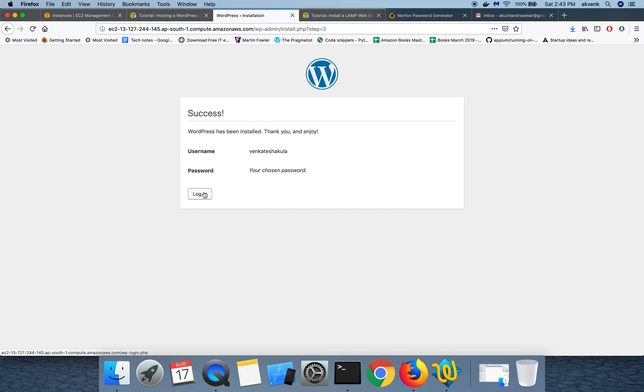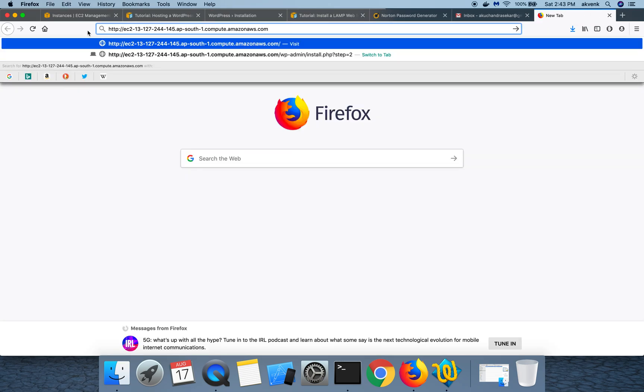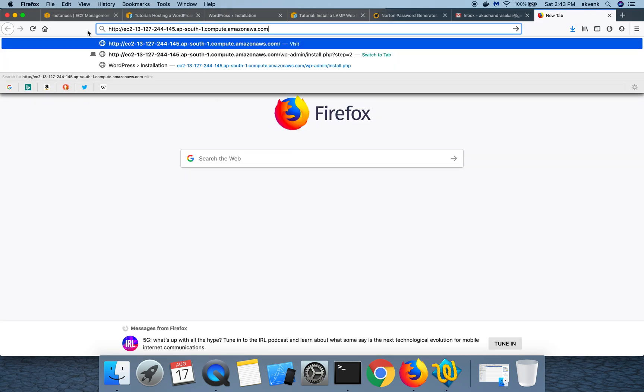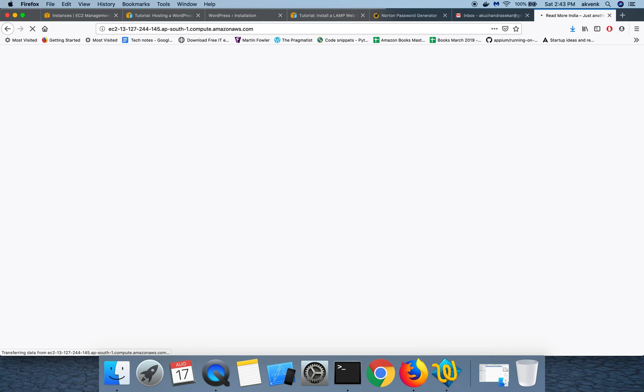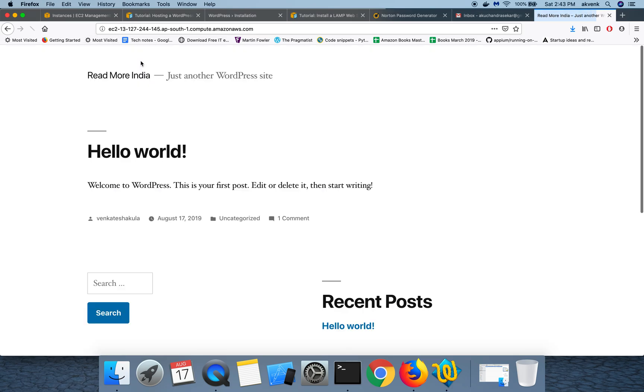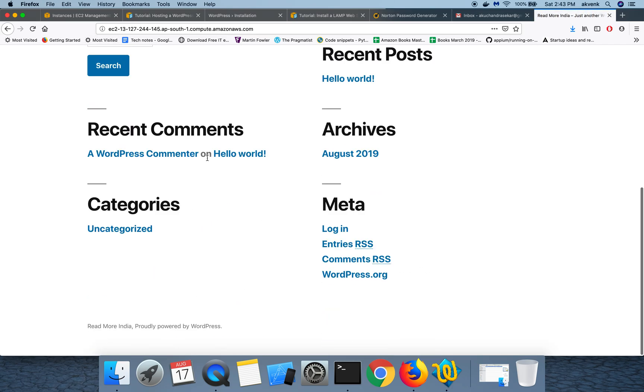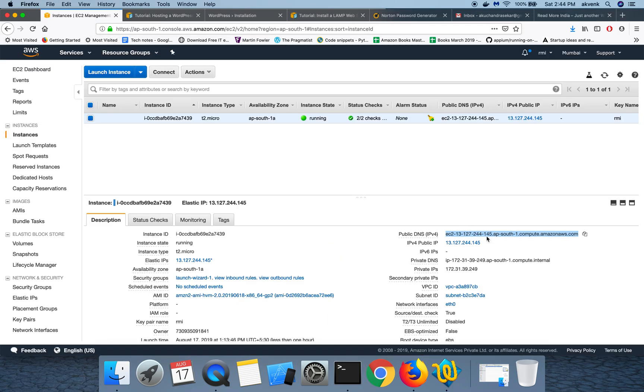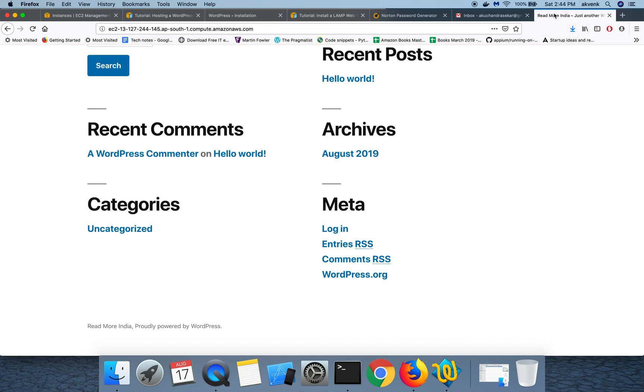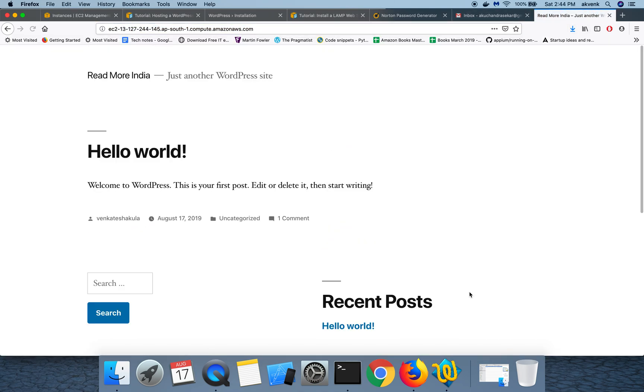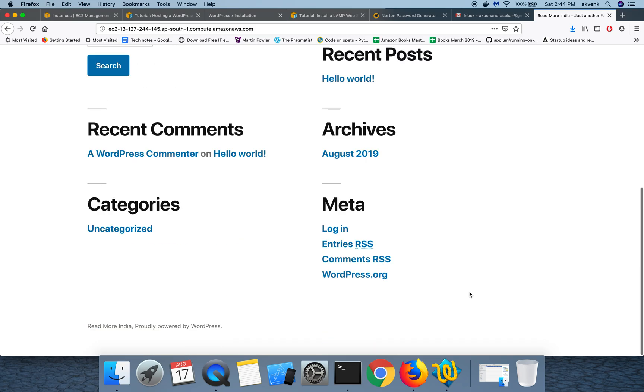Which means you have successfully completed the installation part. Let us go and check if WordPress blog is loading up. So you can see, copy the public DNS IP and then paste it in the URL bar. You can see that new WordPress website has been launched successfully.